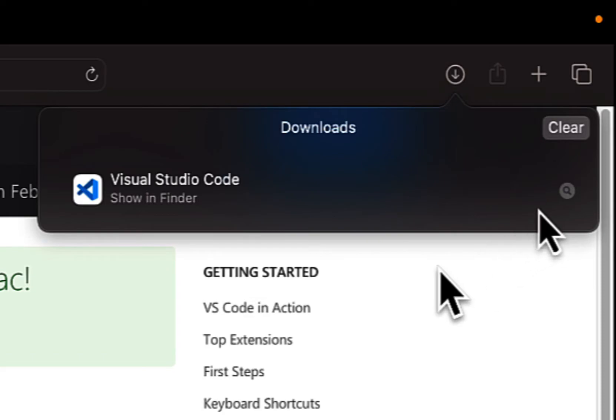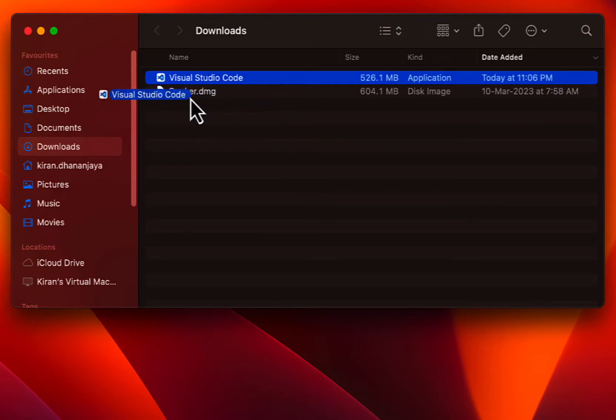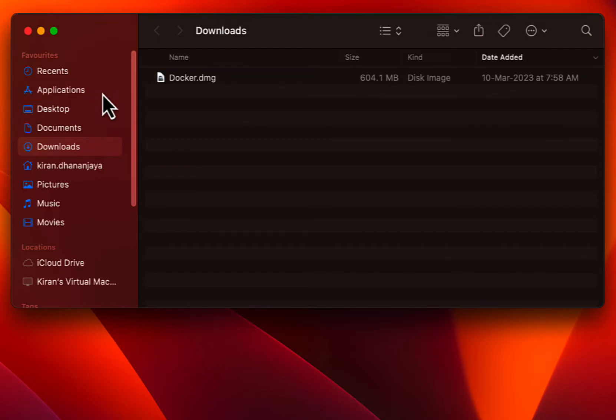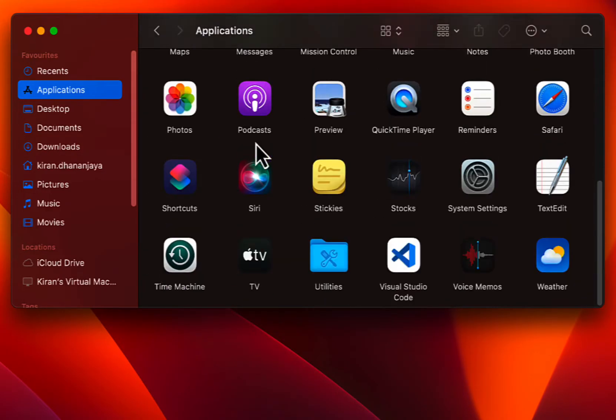Once the download has been completed, go to the location where the app has been downloaded. Now I just need to simply drag and drop the Visual Studio Code app into the Applications folder. Now if I go to the Application folder, you can see Visual Studio Code has been installed.